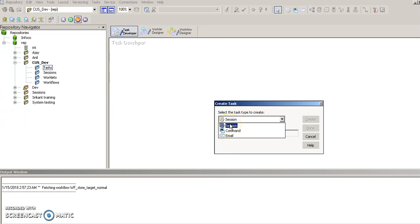A session task is the one which executes a mapping that we have created in the PowerCenter Designer. A command task makes Informatica execute a certain command — for example, creating a file in a particular folder, or creating a folder itself at some path. An email task, as the name suggests, is used for firing off an automated email to a given address.